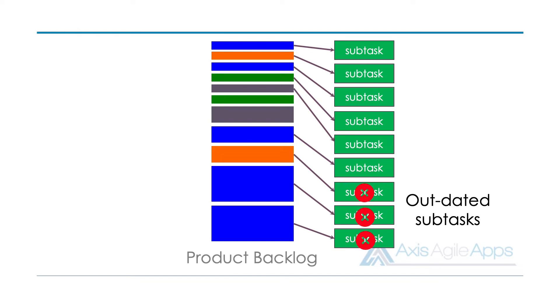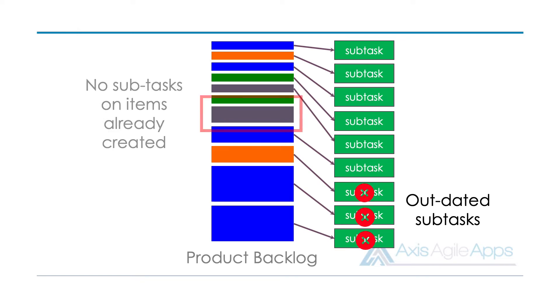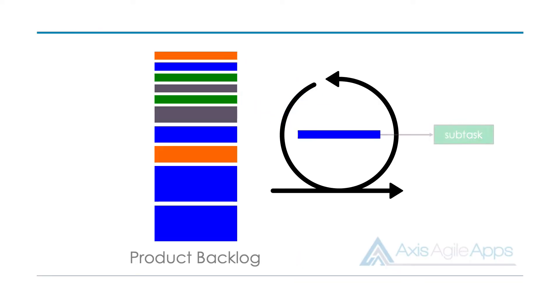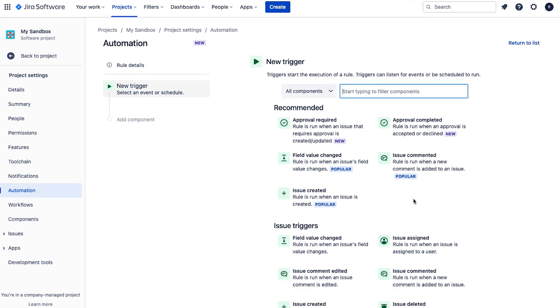Lastly, it also means that the subtasks will not be automatically created for those items already in the product backlog. So what I like to do is instead look for when a product backlog item is added to a sprint. How do you do that? Well, we're going to create a trigger based on a changing field. So to do this, we're going to select field value changed.